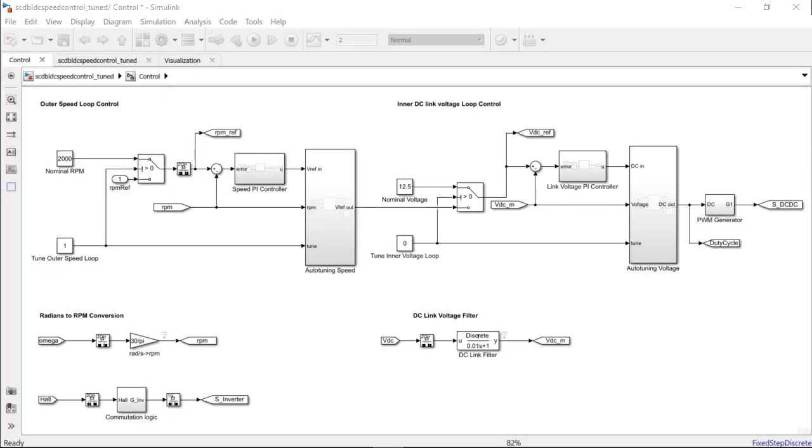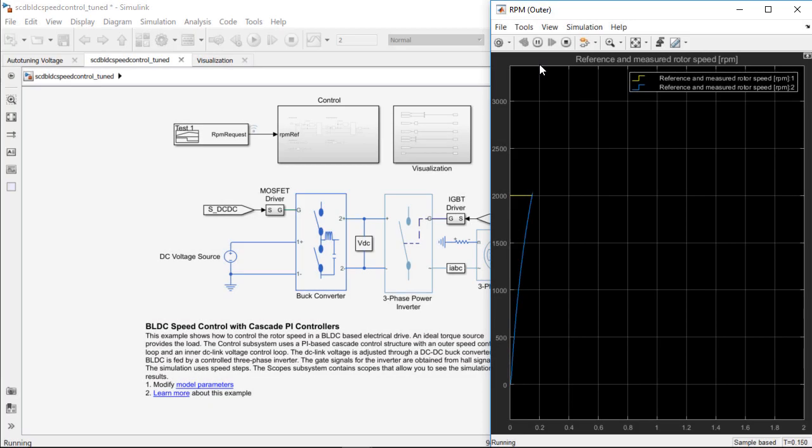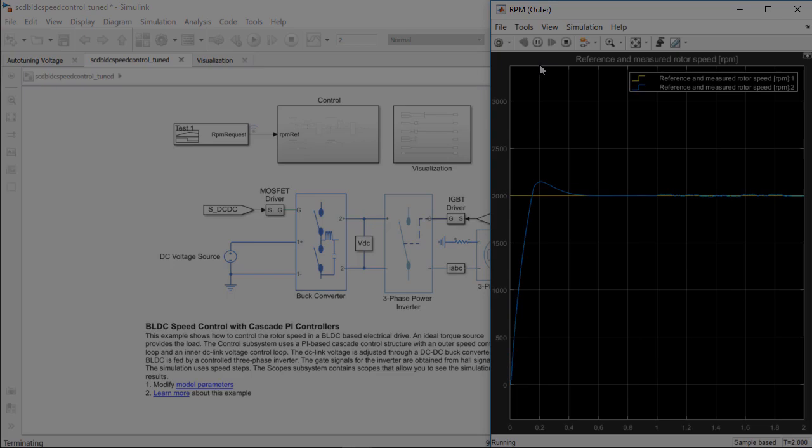Next, enable the tuning of the outer speed loop and disable the inner voltage tuning. The closed-loop experiment is again performed on this loop as the simulation is rerun. After the block runs through the same process of calculating the plant frequency responses and tuning the PI gains, we can copy the updated gains back into this PI controller.